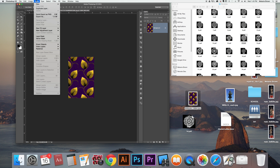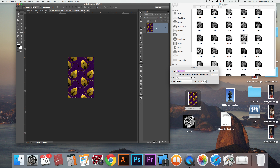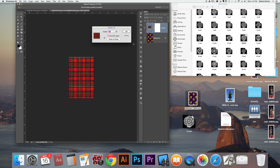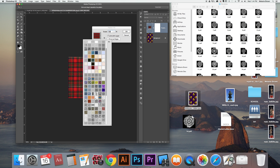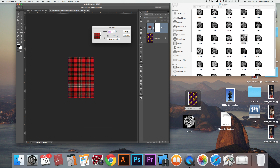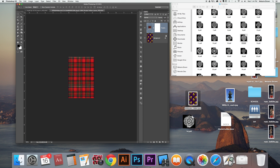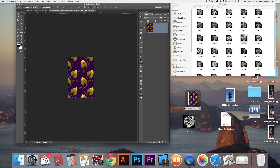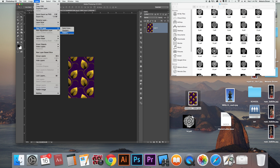One more thing you could do: I found a pattern on the internet that is purple and yellow. I'm going to bring that into Photoshop in its own document. Then I'll go to Layer > New Fill Layer > Pattern, and I'll call it 'purple yellow leaves' and add it to my patterns.